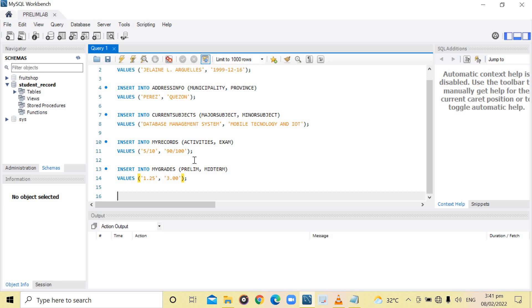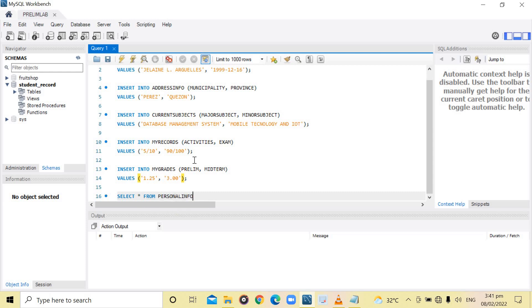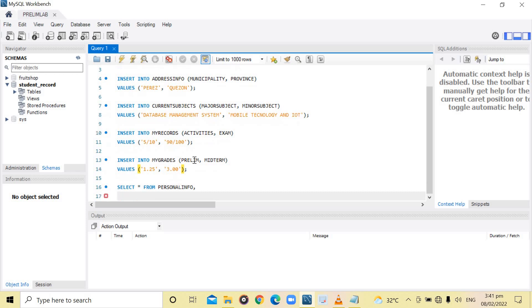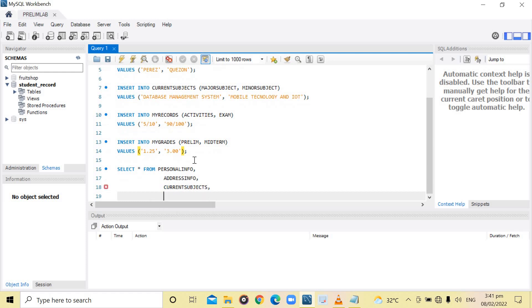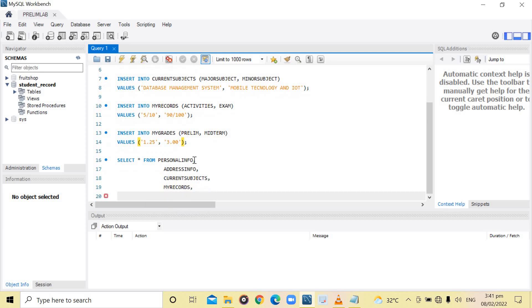Now to select the data, you just need to type the command SELECT FROM then the name of the table: personal info, address info, current subjects, my records, my grades. Then execute.